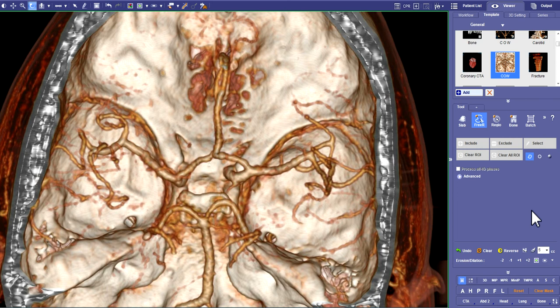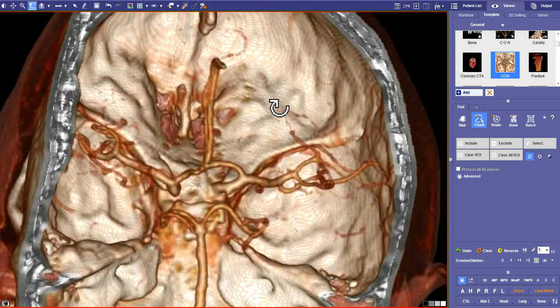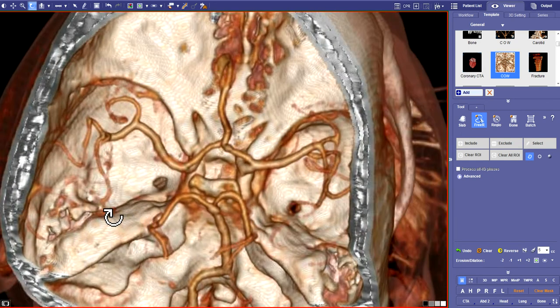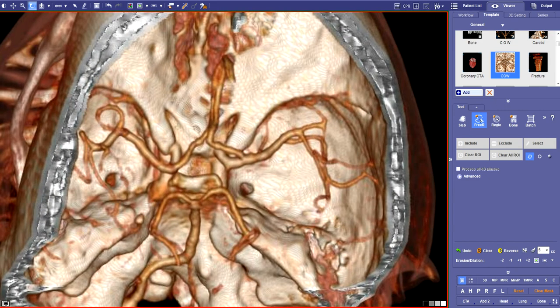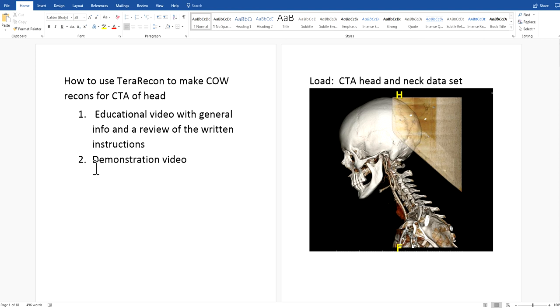Hello. I wanted to make two videos on how to use TerraRecon to make COW reconstructions for CT angiograms of the head, to give instructions for CT technologists and radiologists who are trying to make these reconstructions to send to PACS. The first one is a general educational video with general information and a review of the written instructions.